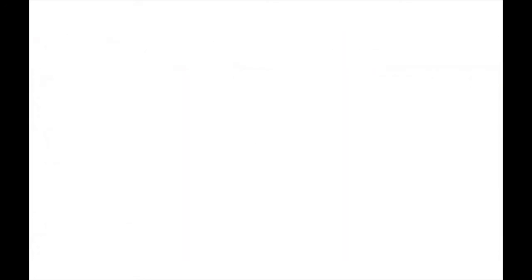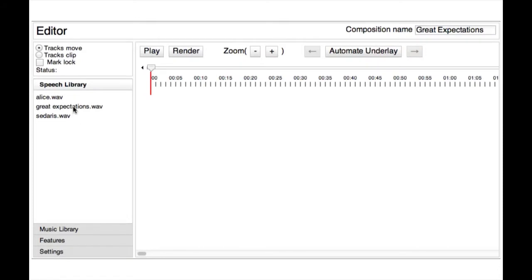We start by describing the least automatic workflow. First, the user opens the speech track that he wants to enhance with an underlay, and then selects an emphasis point in the speech.